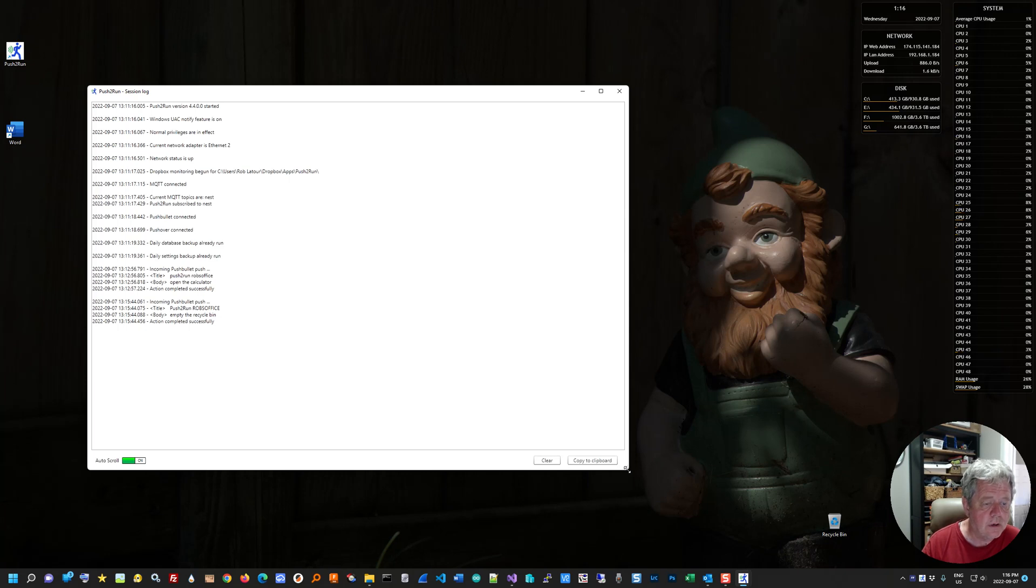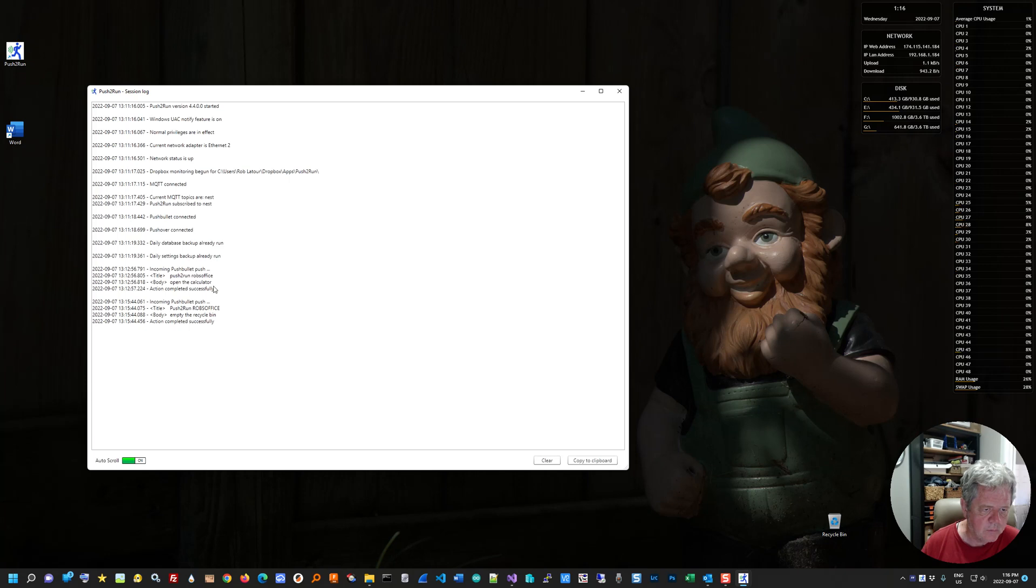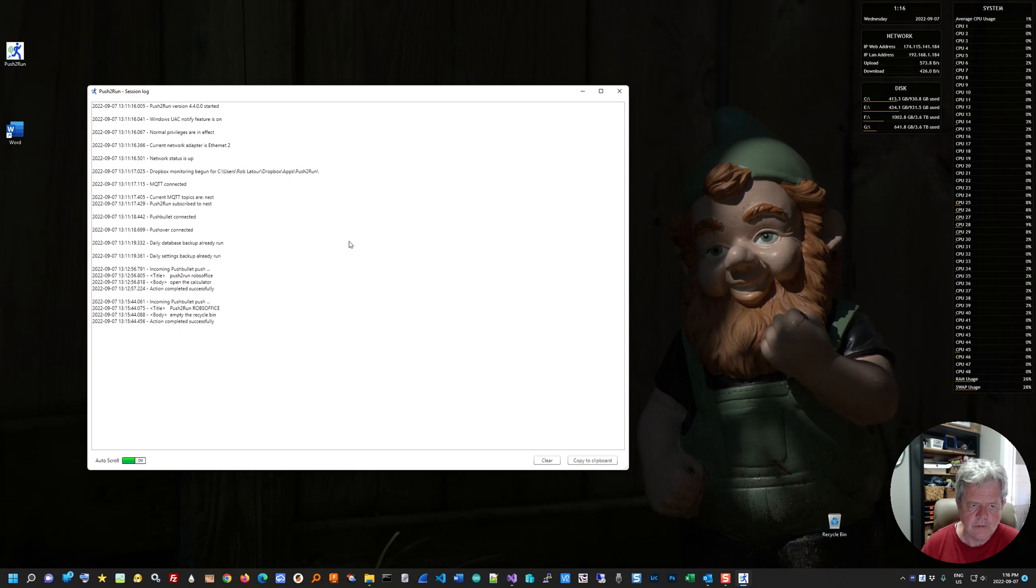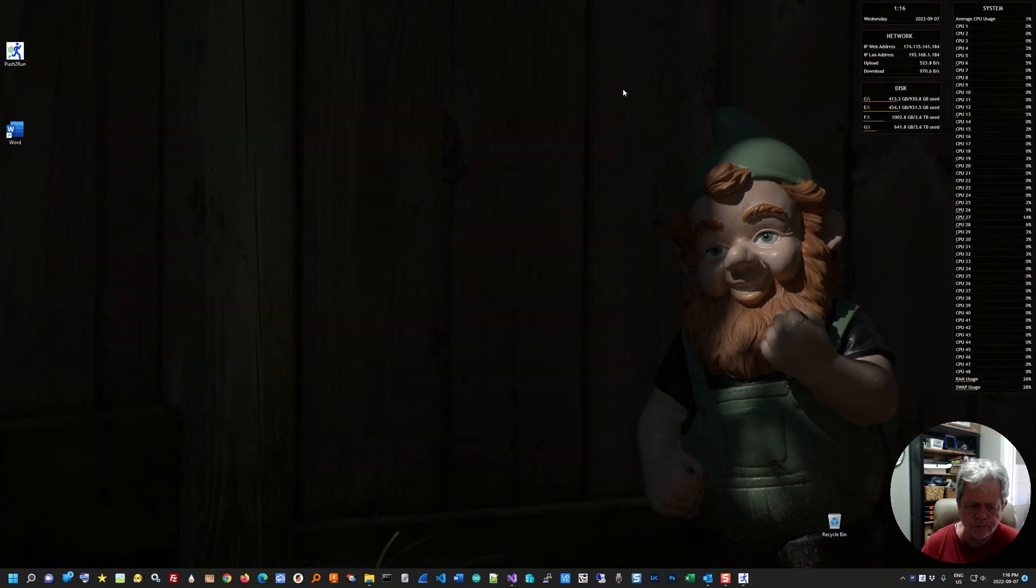So here you can see this is the program starting up. Here's my open the calculator one and here's my empty the recycle bin. And you can see how that's coming in. You can also clear that if you want and copy to the clipboard if you want. Copy the contents of that to the clipboard if you want.